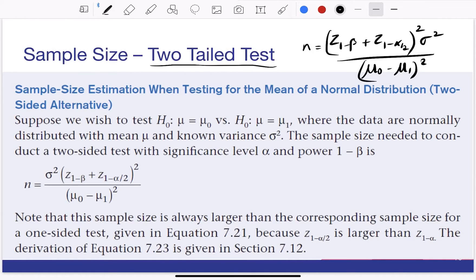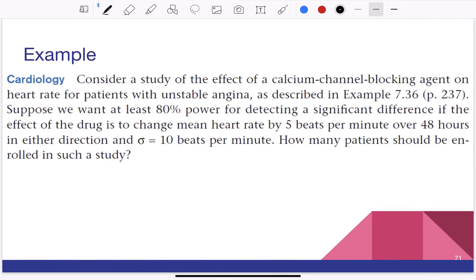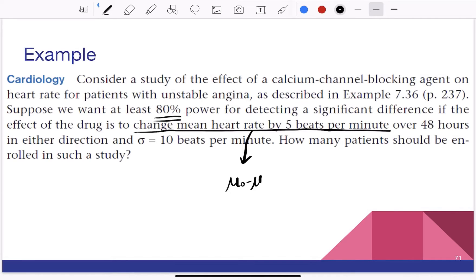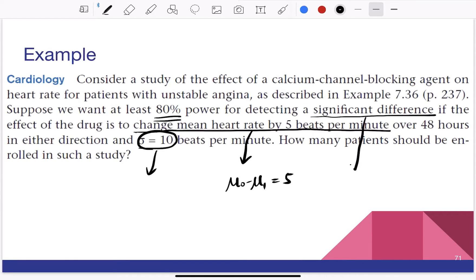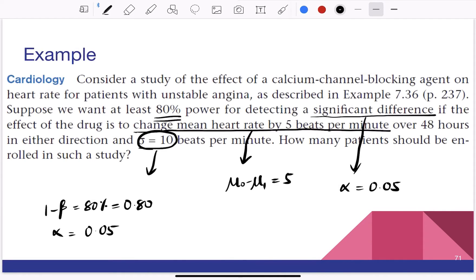Let's solve this problem. They want to test for 80% power to detect a significant difference if the drug changes the mean heart rate by 5 beats per minute — so mu0 minus mu1 = 5. Sigma = 10 and significance refers to alpha = 0.05. So: 1 minus beta = 0.80, alpha = 0.05, mu0 minus mu1 = 5, and sigma = 10.